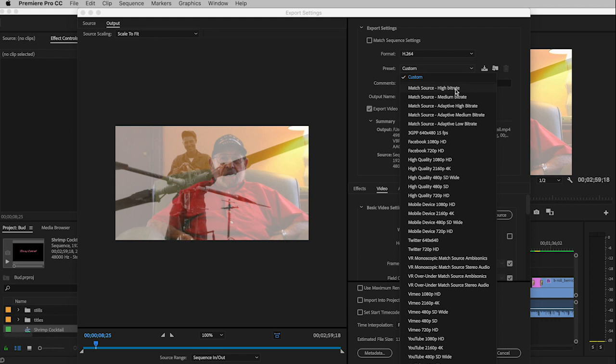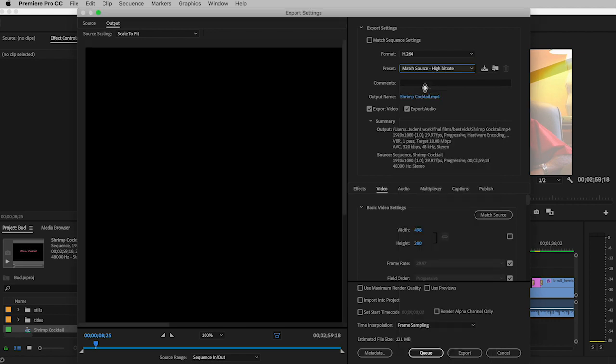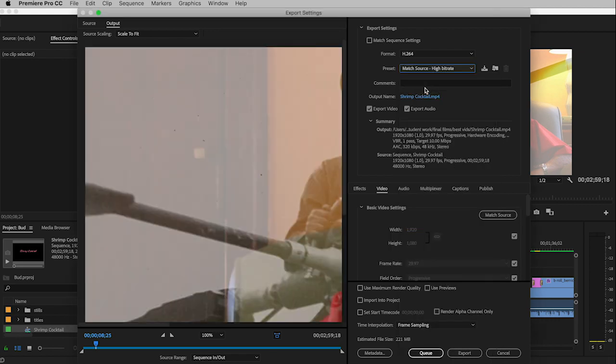I recommend using Match Source, High Bit Rate. You'll notice how big this looks all of a sudden, but that's okay. Panic not.